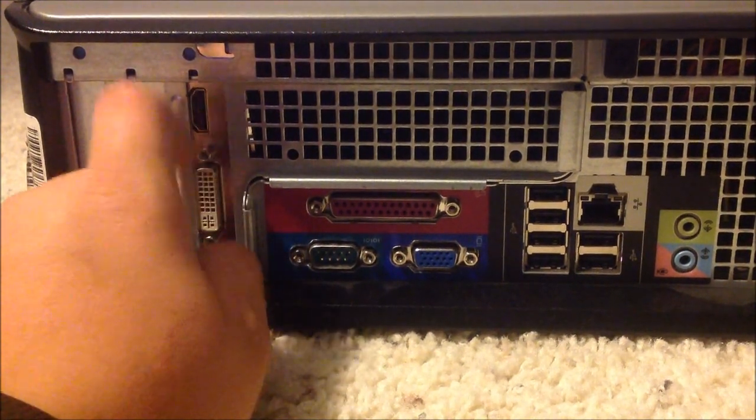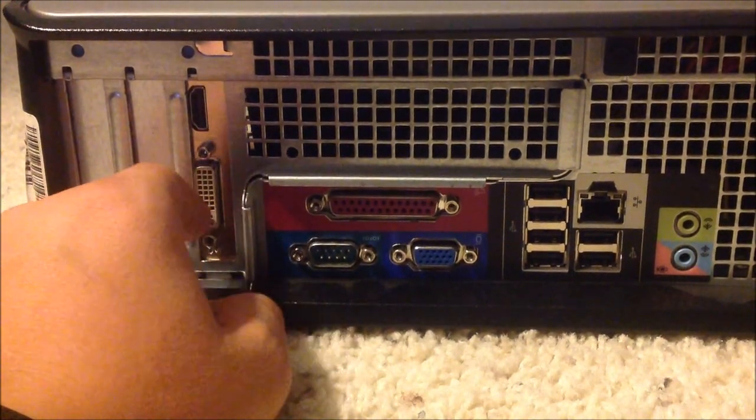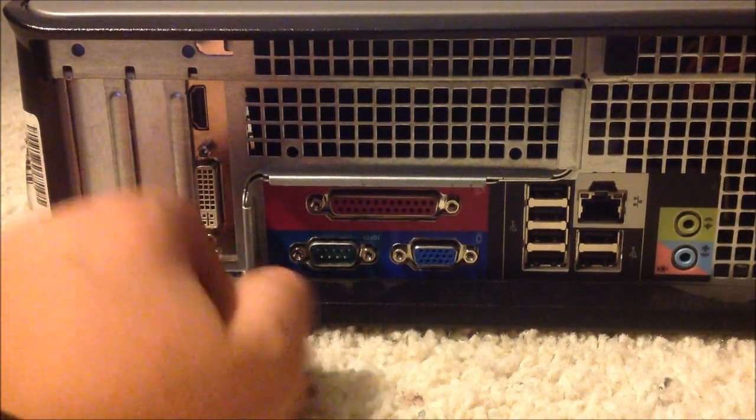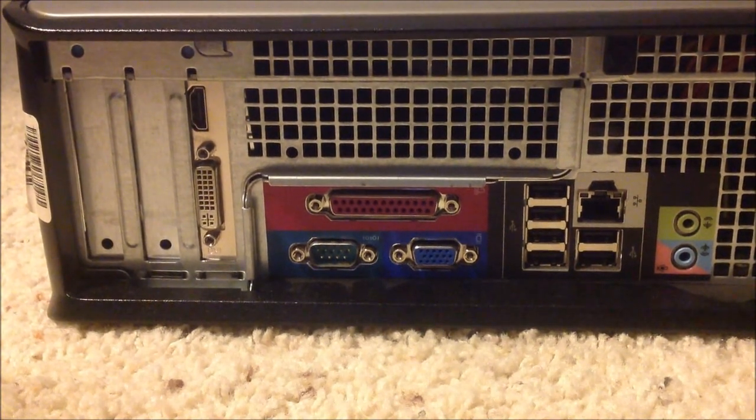And then start the computer. It will detect it. And you're going to want to install your drivers from it if you have a CD.